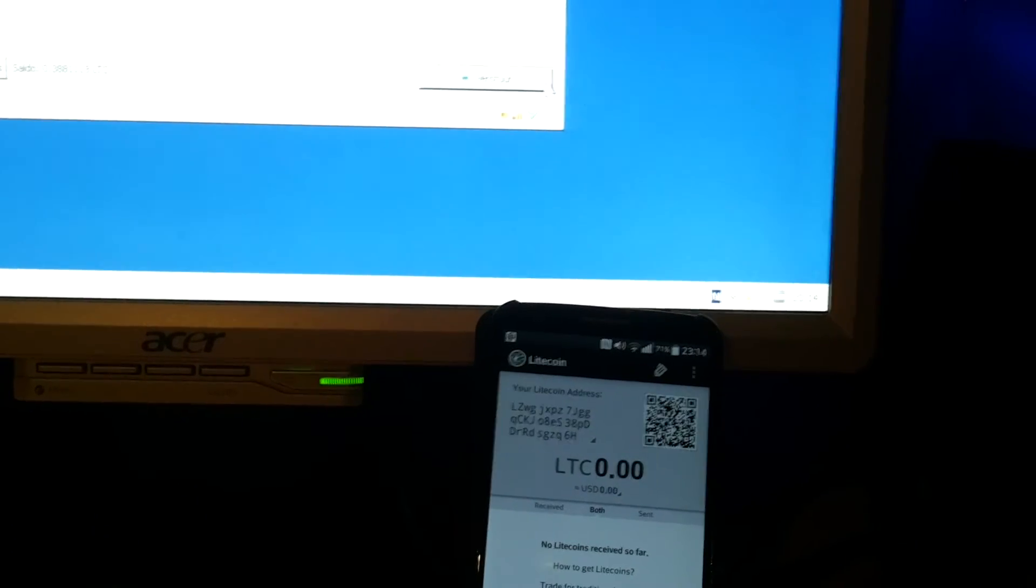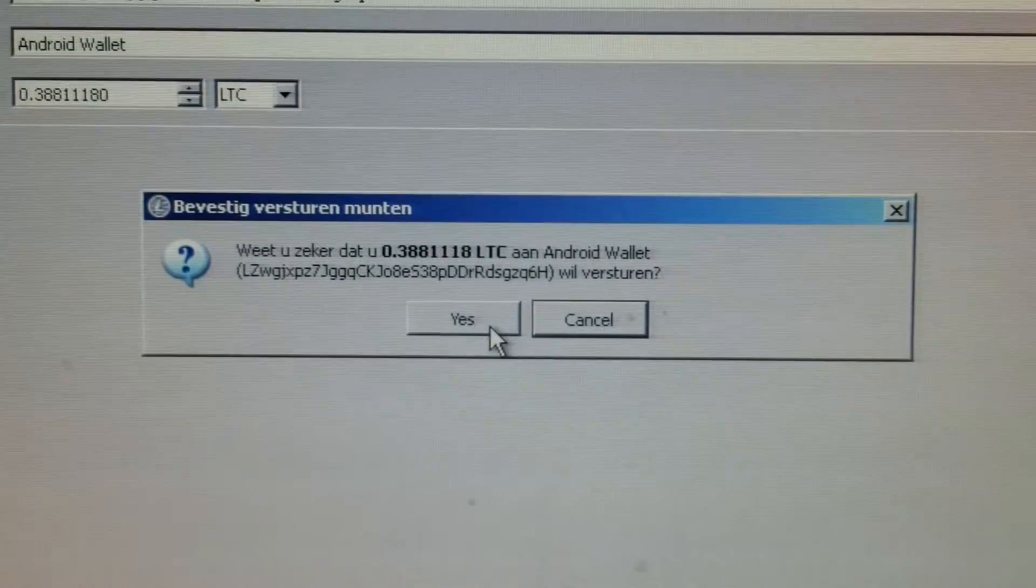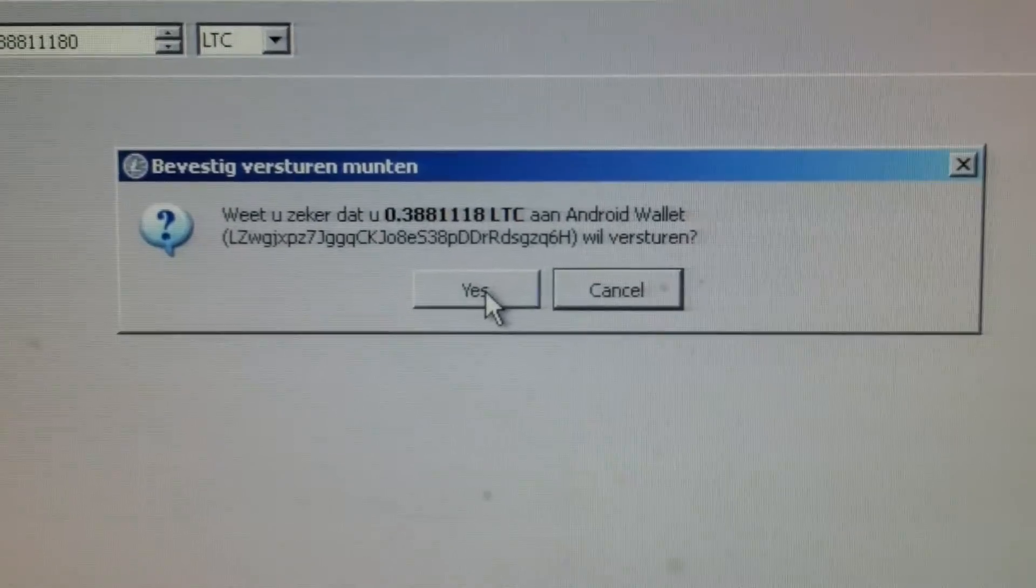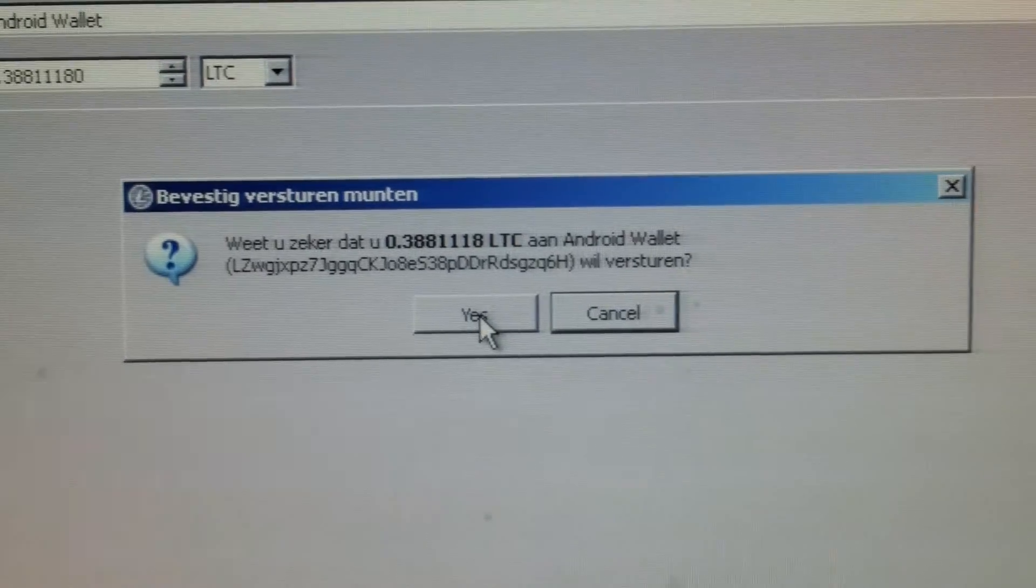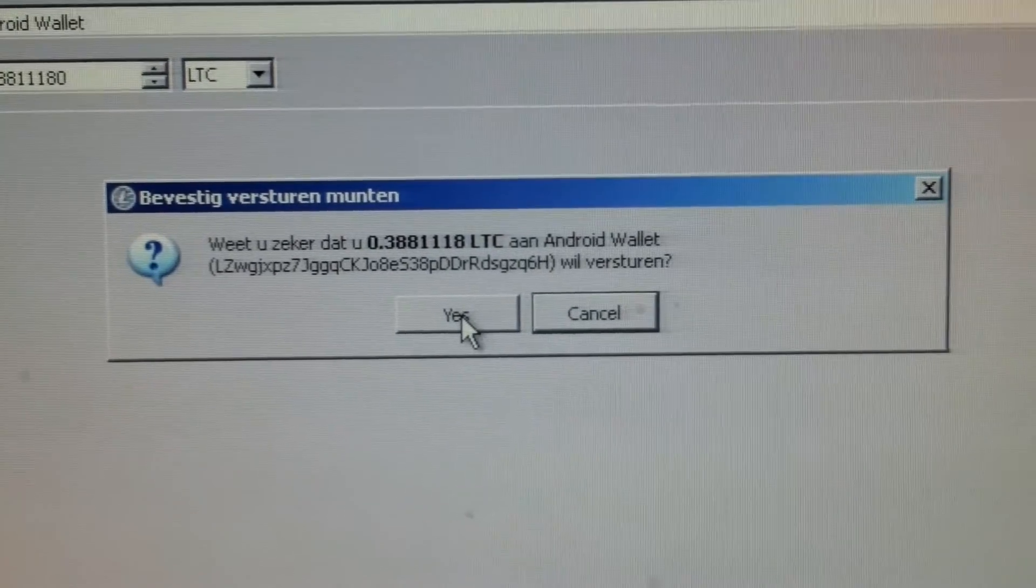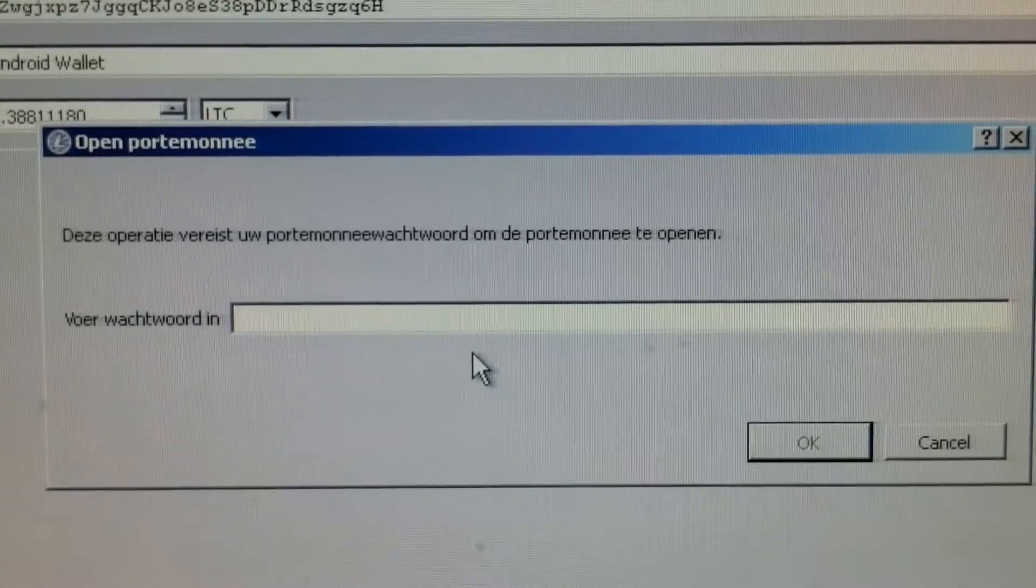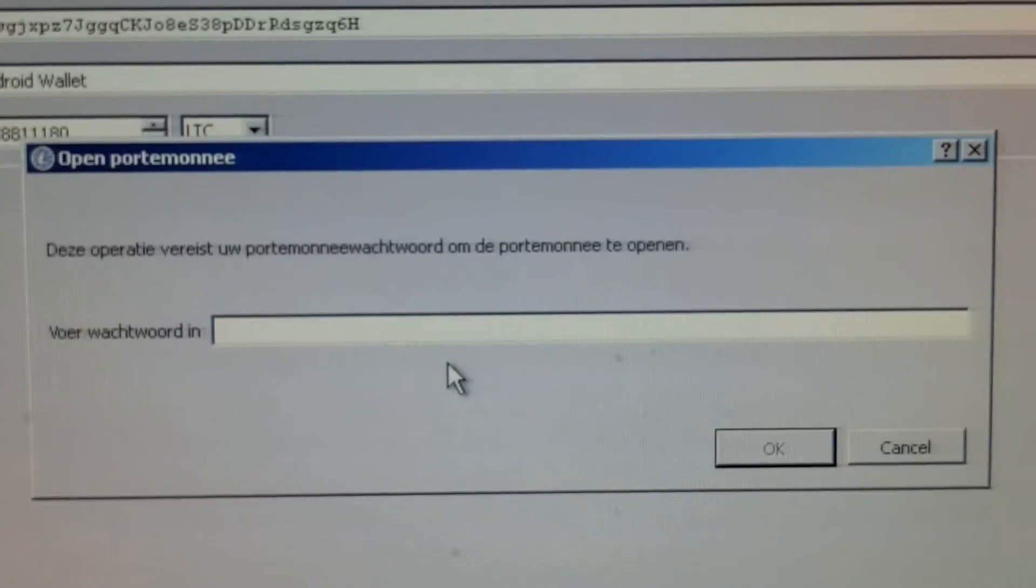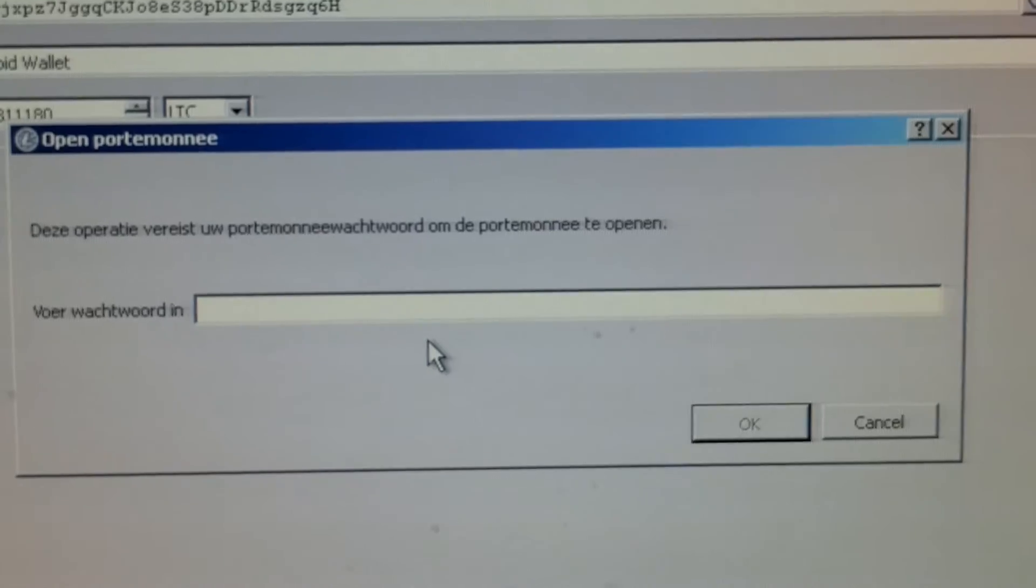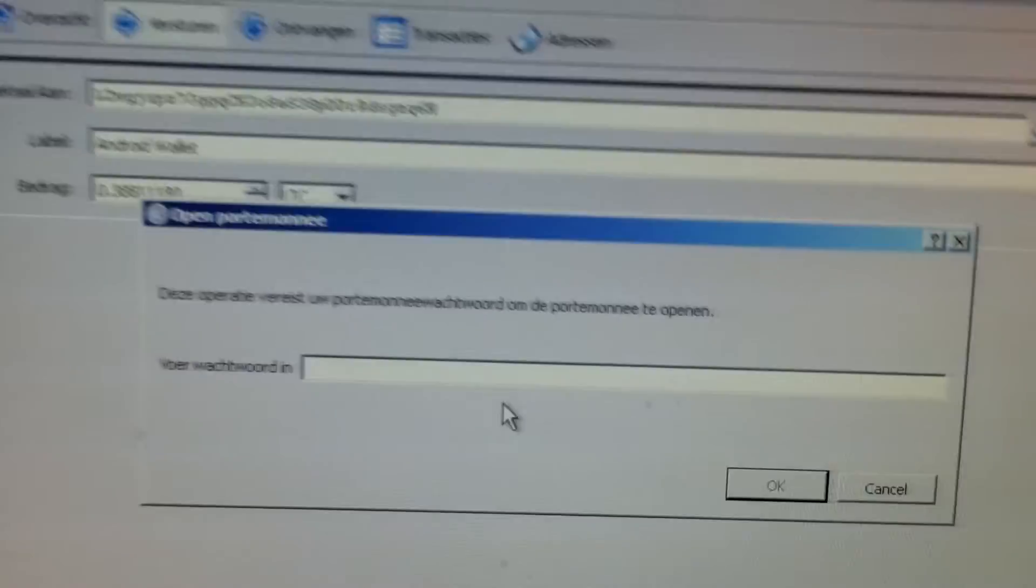I'm going to click send. There's a message on do I really want to send this payment. Yes I want to of course. I need to fill out my passphrase. I hope I still know what the passphrase is.